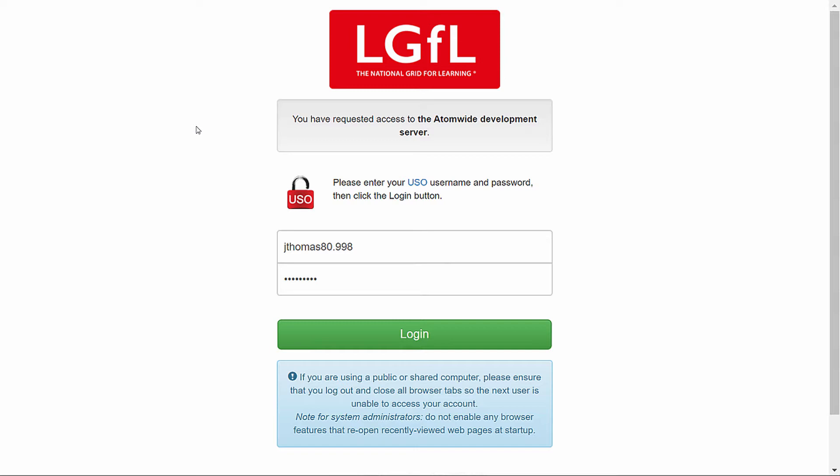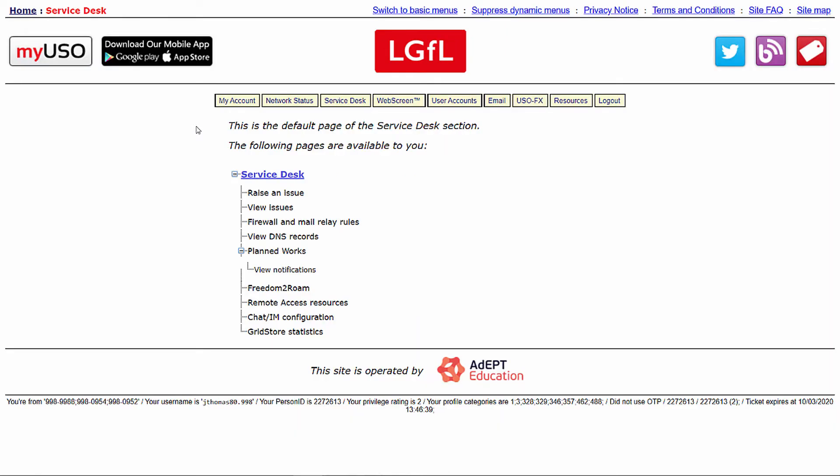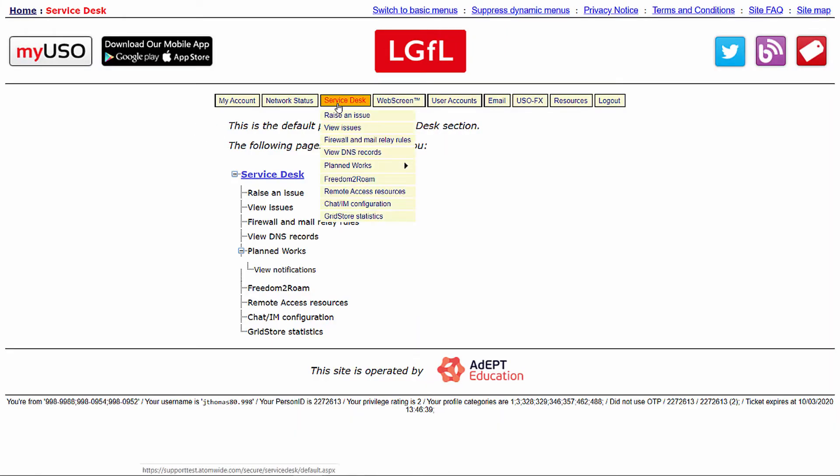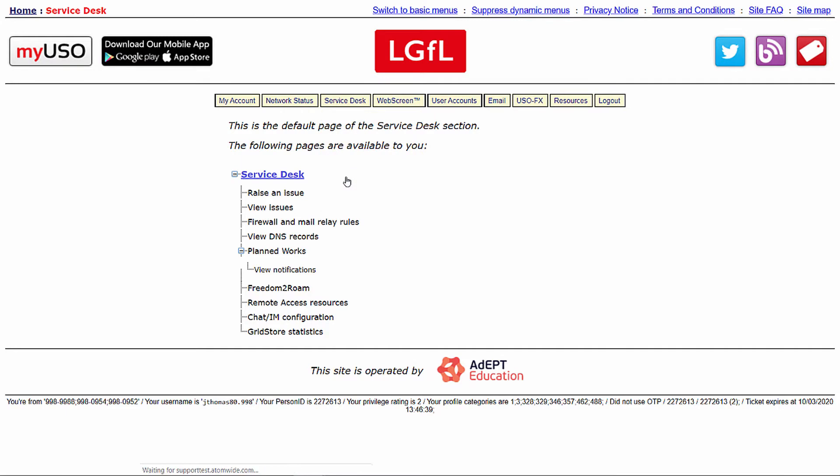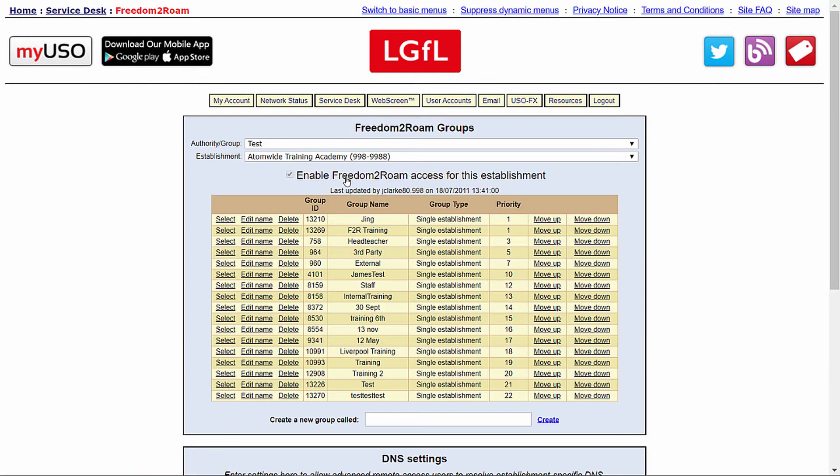Once logged in, click on the drop-down menu Service Desk followed by Freedom to Roam. From here you can begin to configure the service.